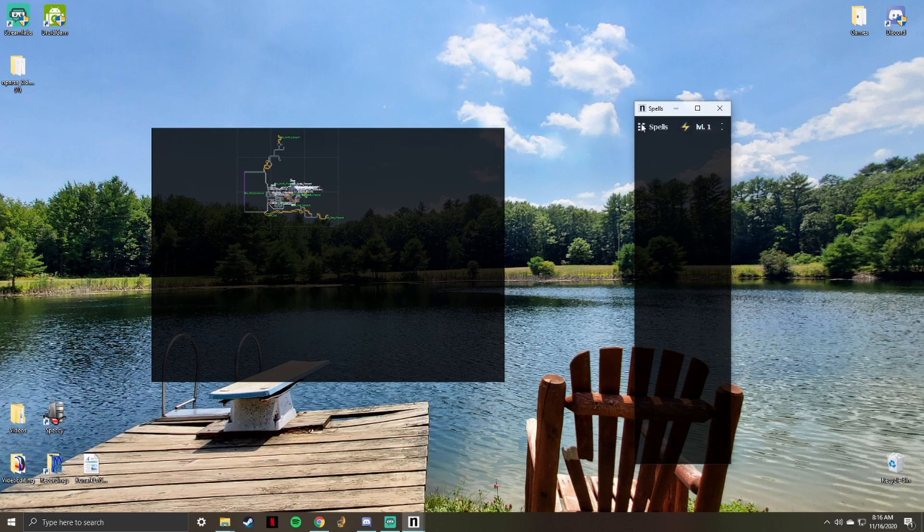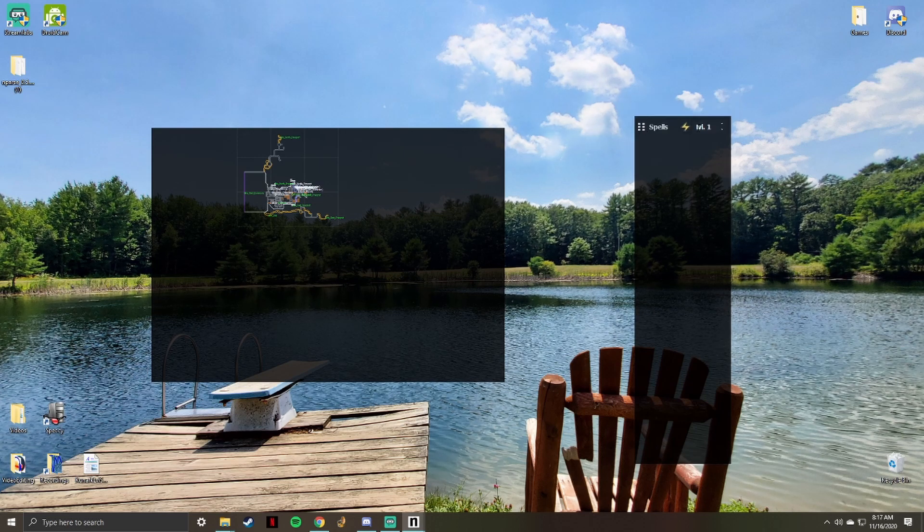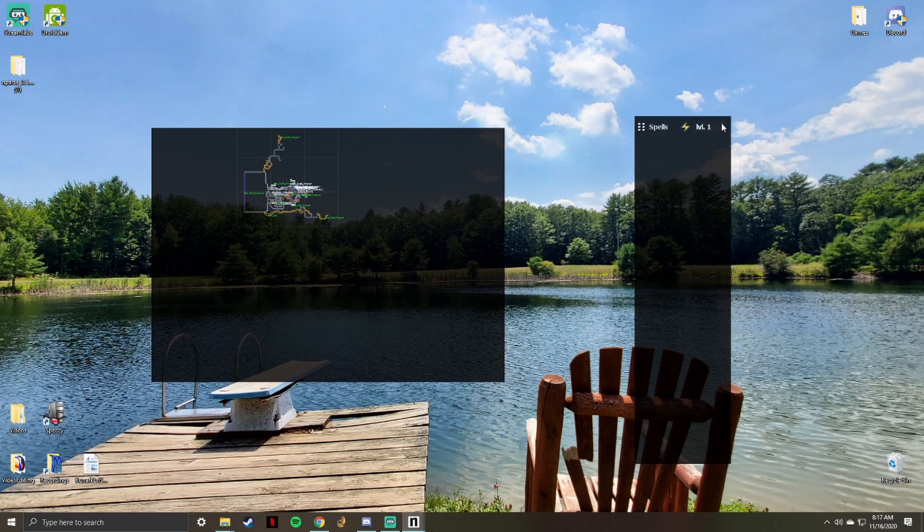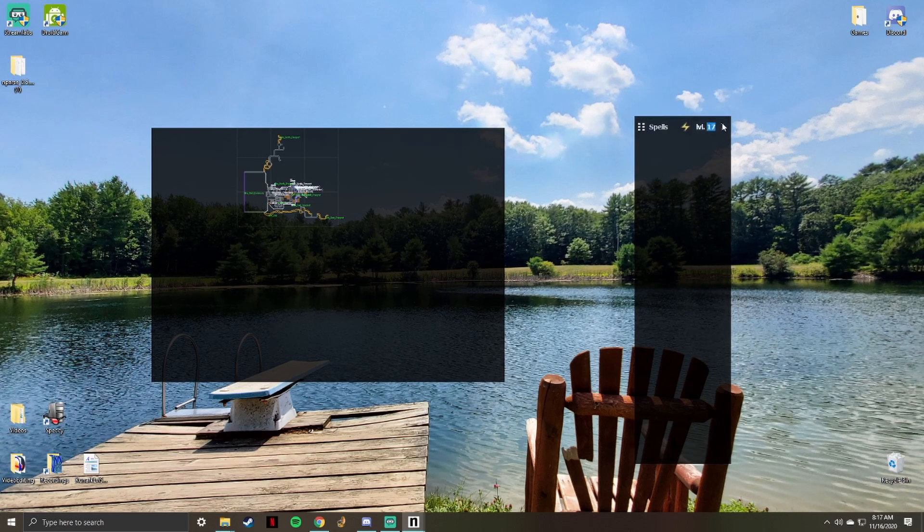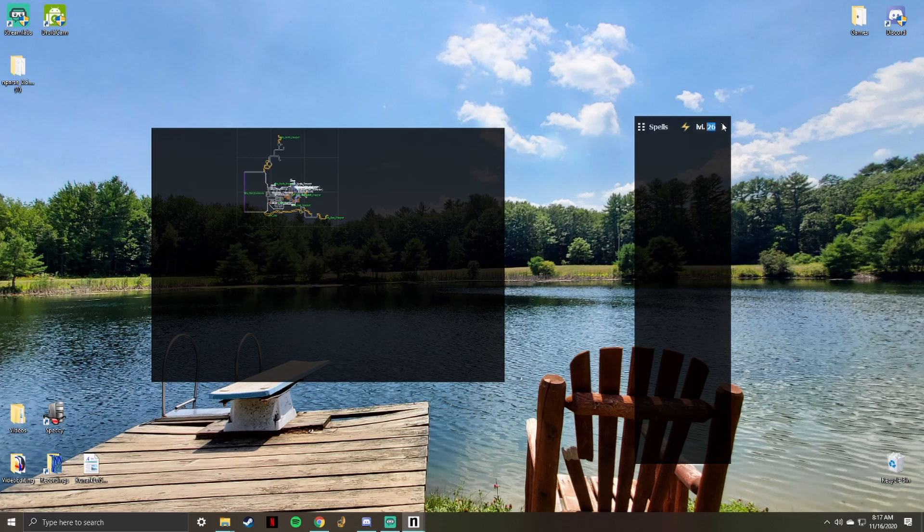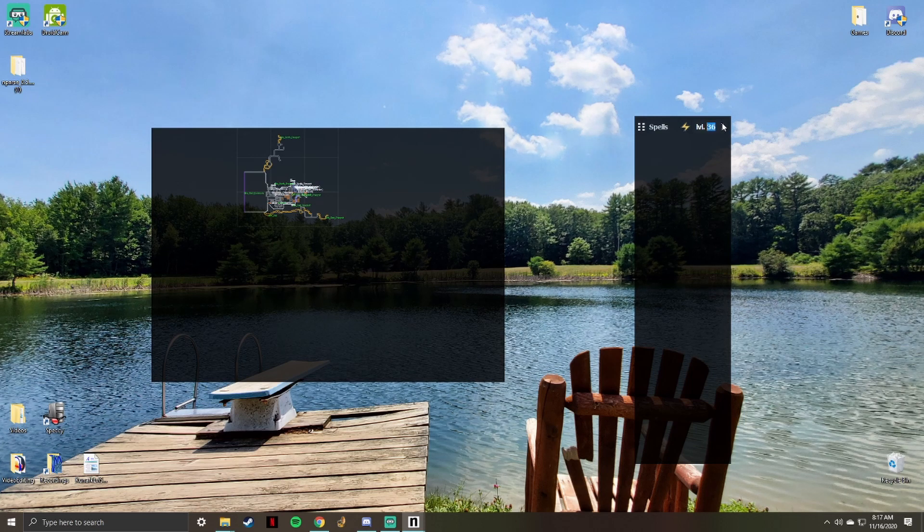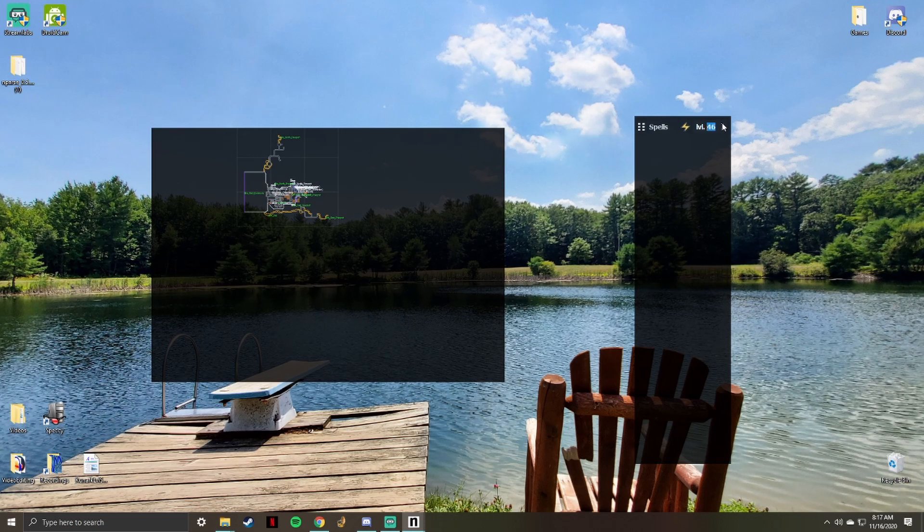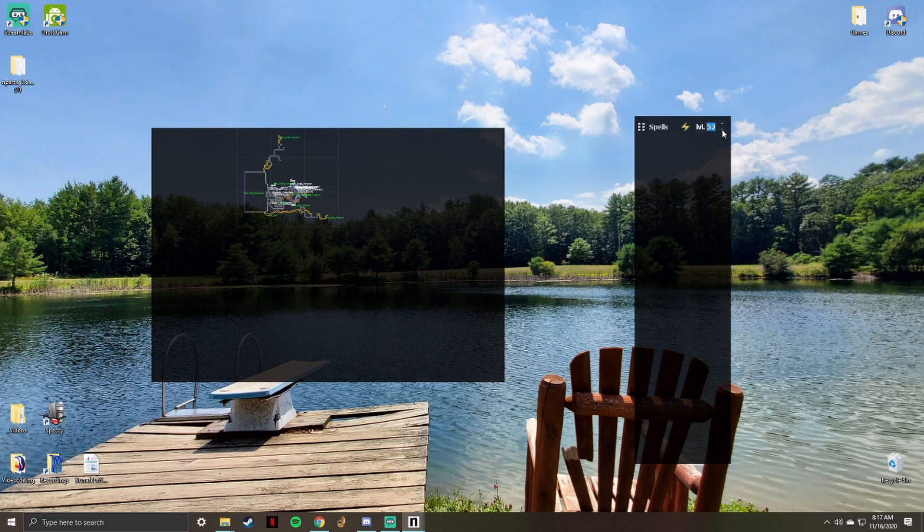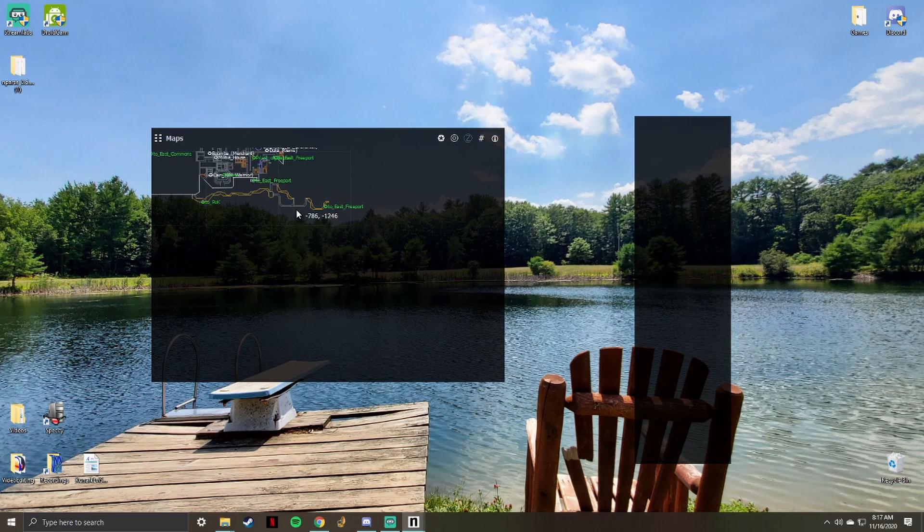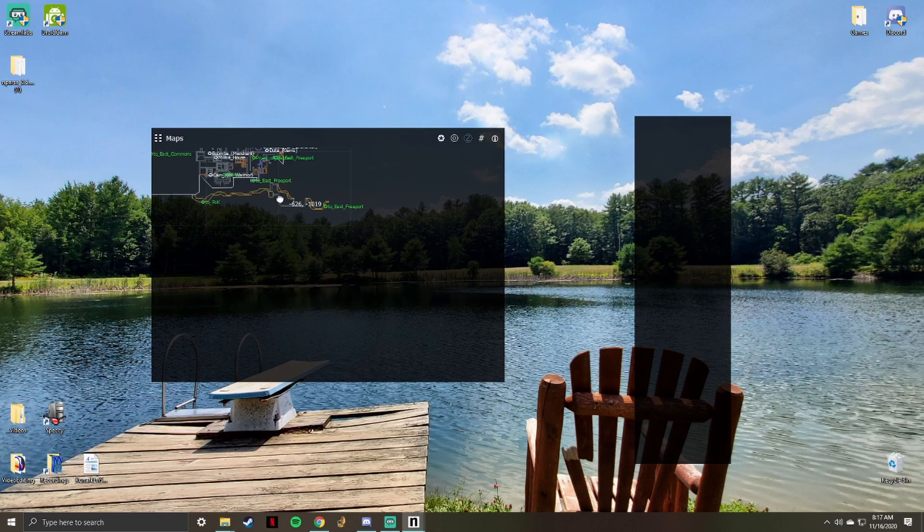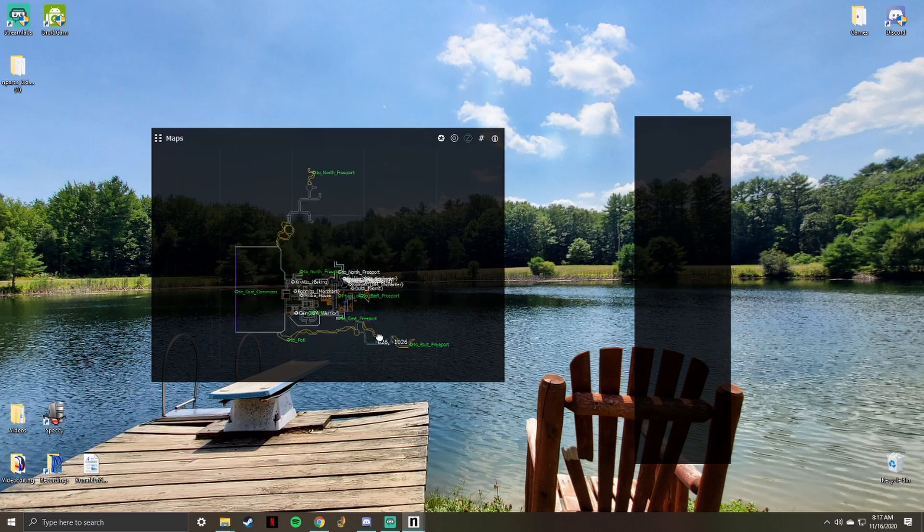If you play with multiple monitors, you may also choose to just leave these windows on a separate screen from your EverQuest client. In the spell window, you would want to set the level value to the level of the character you are playing. This will help ensure the proper timer durations on spells.